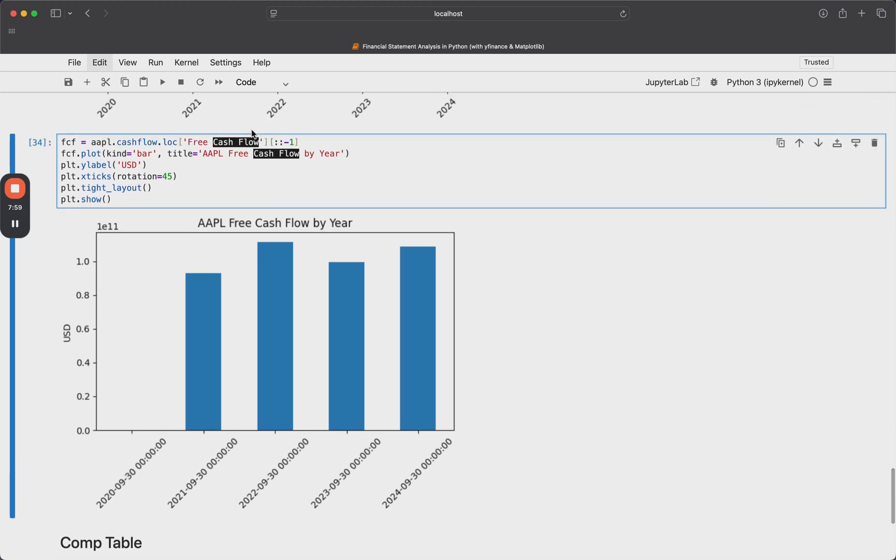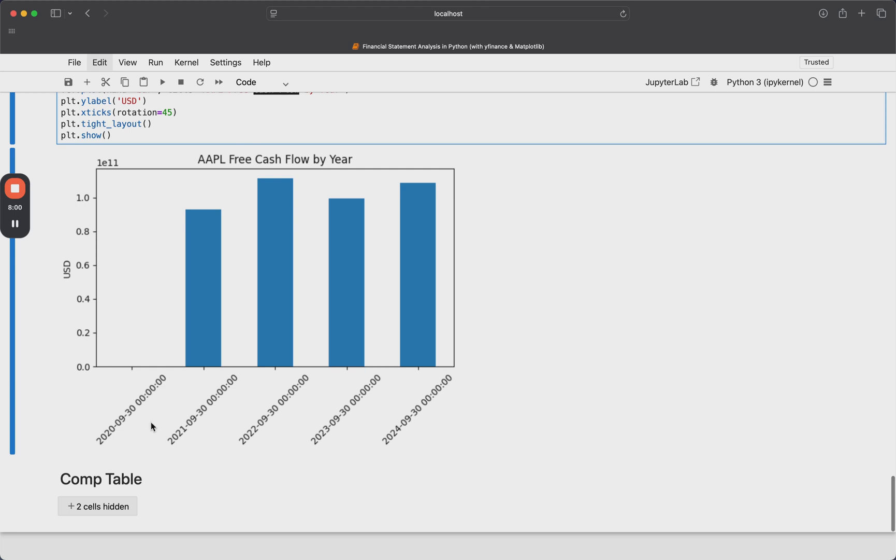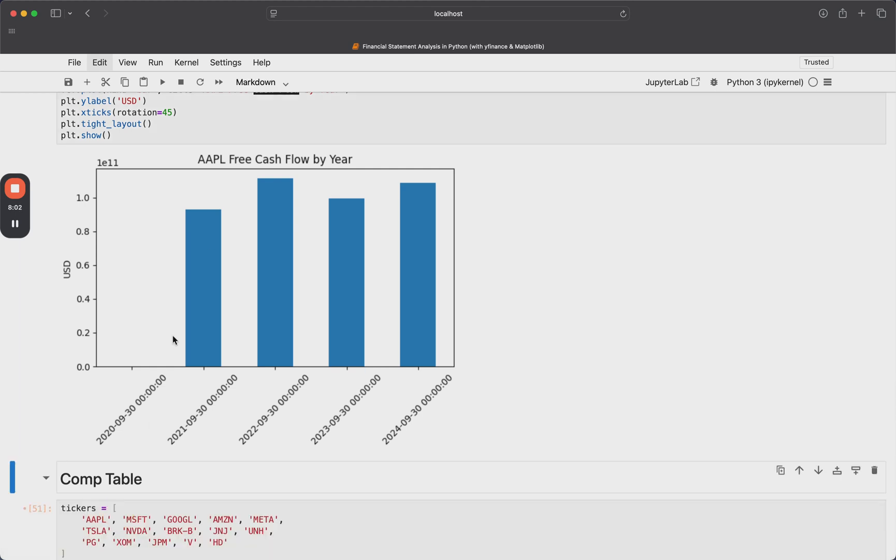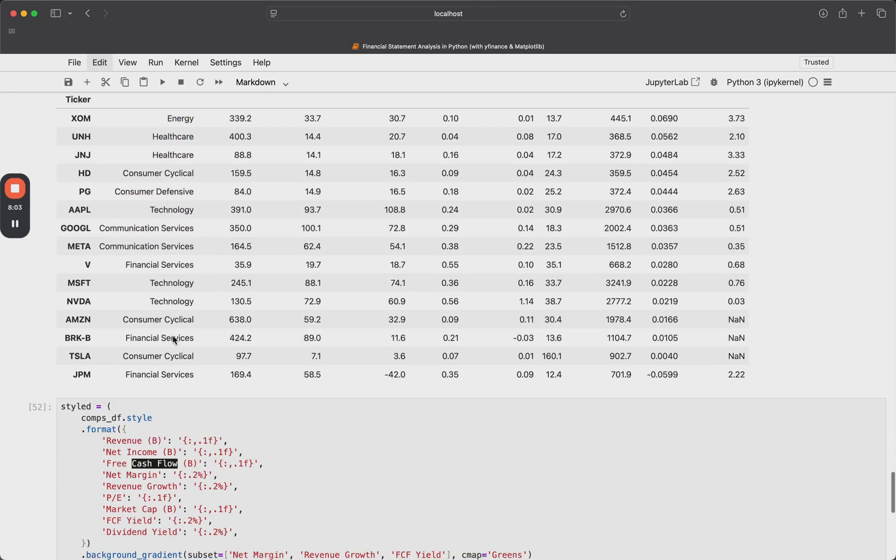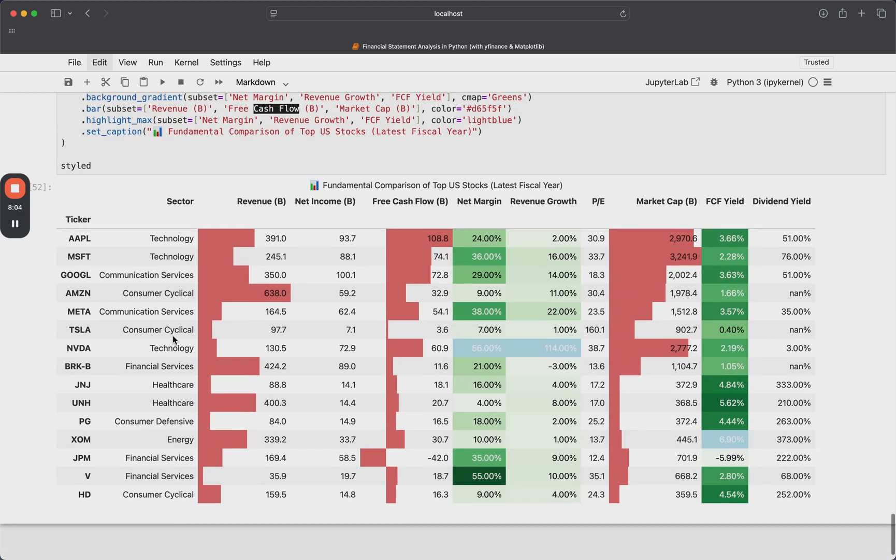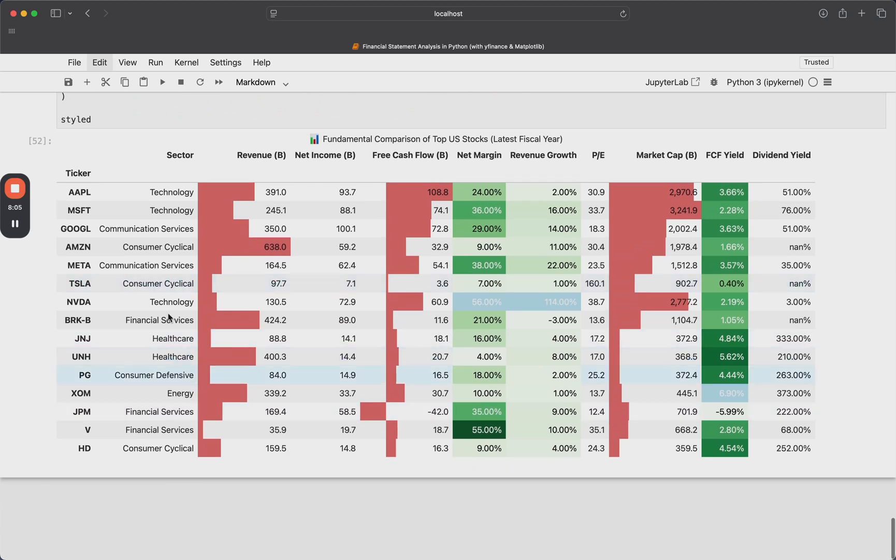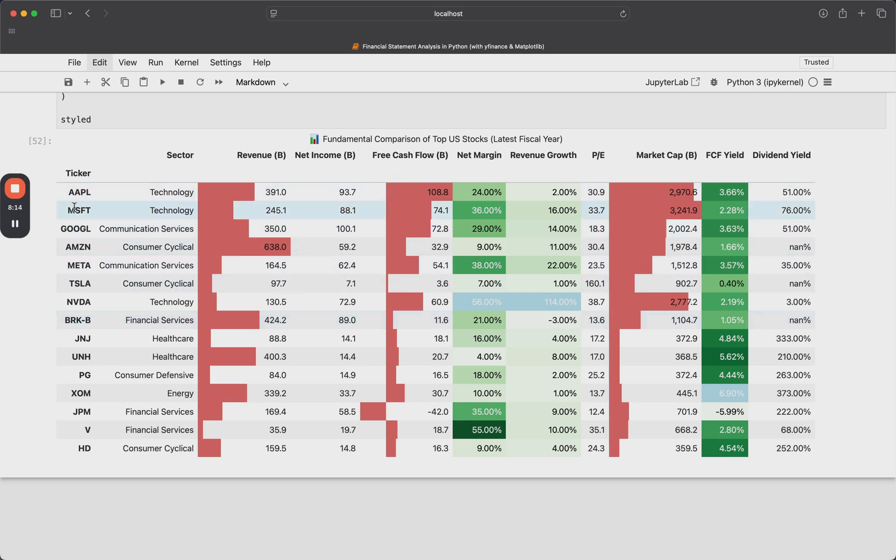But now the last thing I'll show you is how to make this comp table that I was alluding to beforehand. I'll scroll down to the result just to get you a little bit excited. If you get excited by this sort of thing, because it is a very pretty looking colorful chart. And this is what we're going to make. So basically you can see here on the left, all of our index, our index is the ticker for all the stocks that we're considering. They pull off their sectors, their revenue, net income.